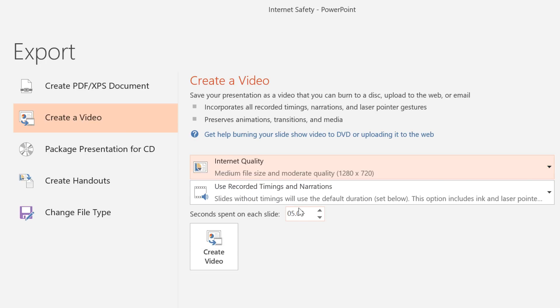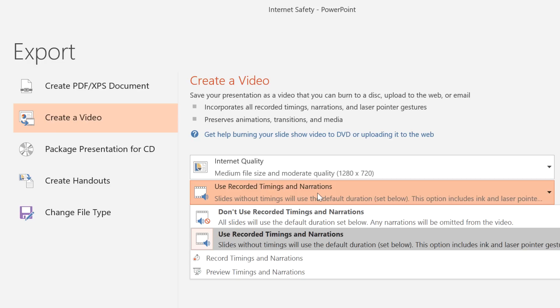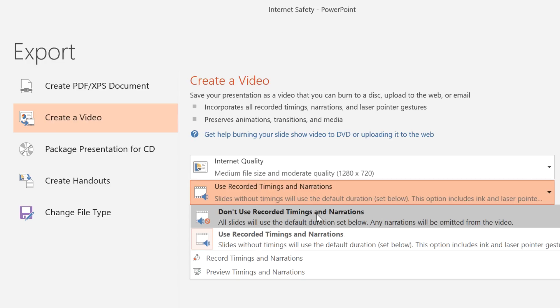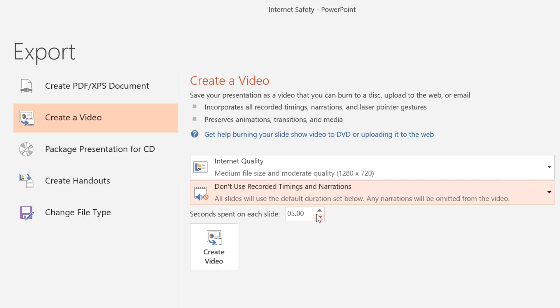Next, decide if you want to use recorded timings and narration. This really only applies if you've already recorded one or both. If you don't want to use them, you'll just need to set the amount of time the video should spend before advancing to the next slide.